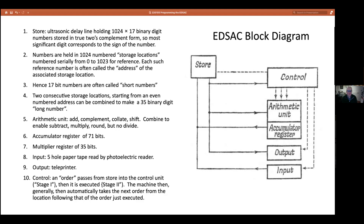The arithmetic unit has essentially an adder, a complementer, a collating unit, and a shift function. These could be combined to provide subtraction, multiplication, and rounding. There was no divide instruction in EDSAC — if you wanted to do division, you did it by numerical calculation. The accumulator register had 71 bits, so you could multiply two 35-bit long numbers and hold the whole result. There was also a register called the multiply register.